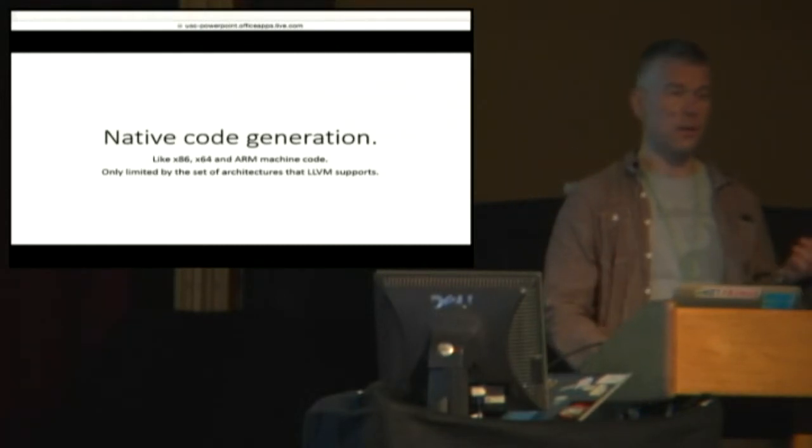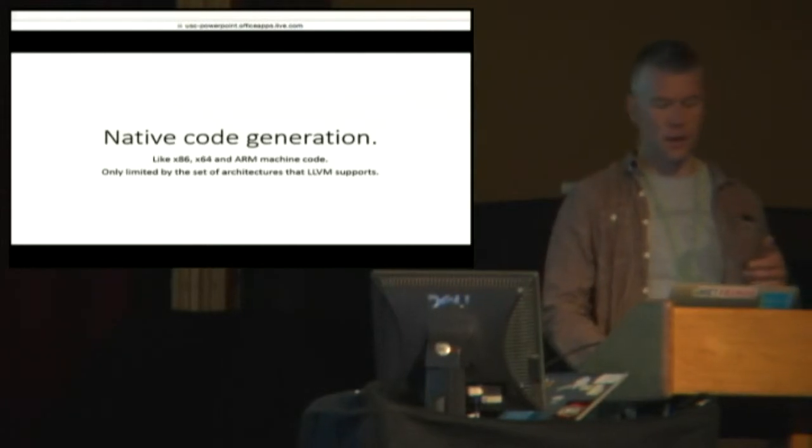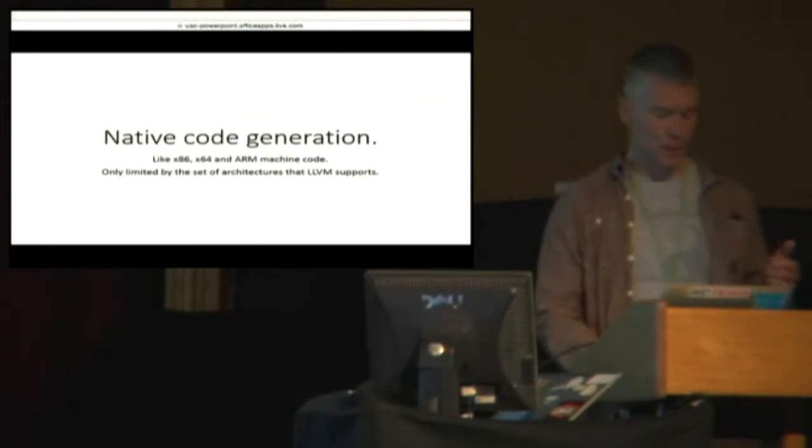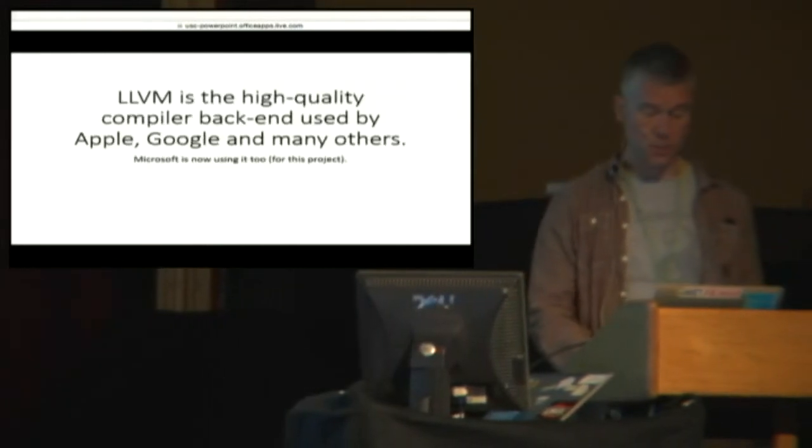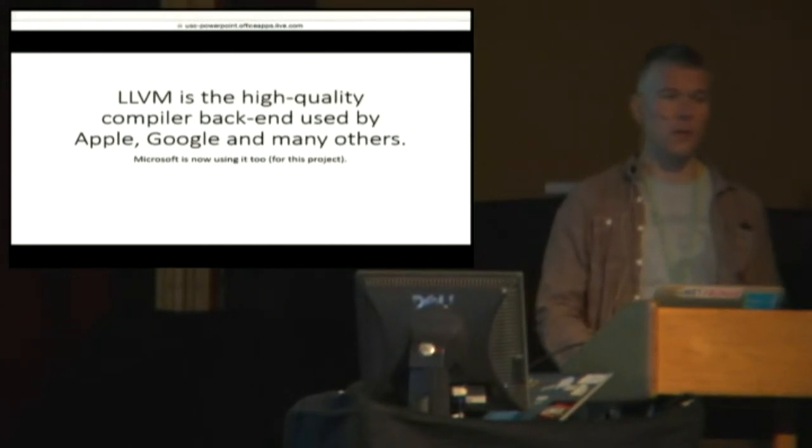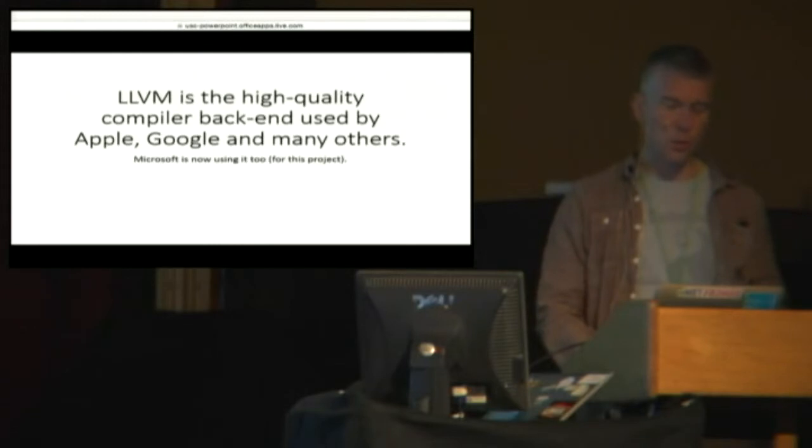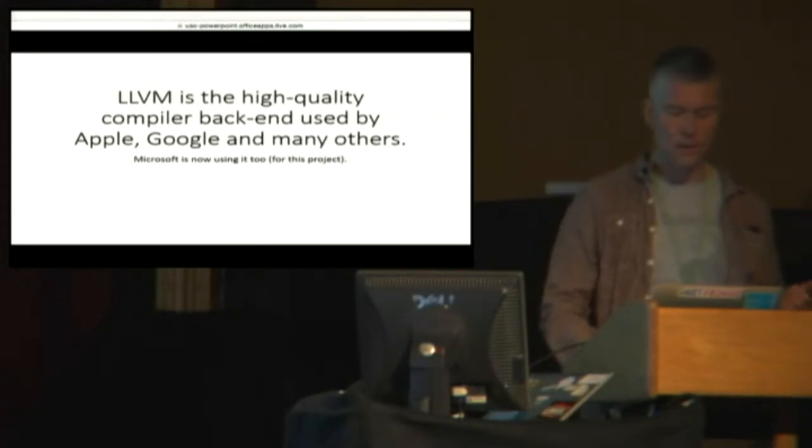And it's only limited, the set of chips that we can support is really only limited by the chips that LLVM supports. LLVM is regarded as one of the highest quality compilers in the world. The code that it generates is quite fast.